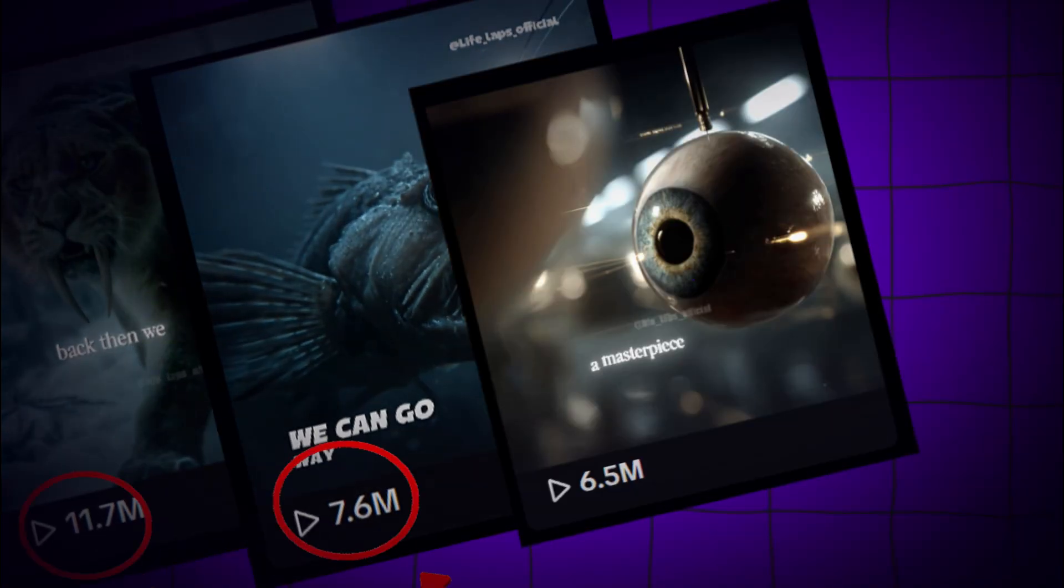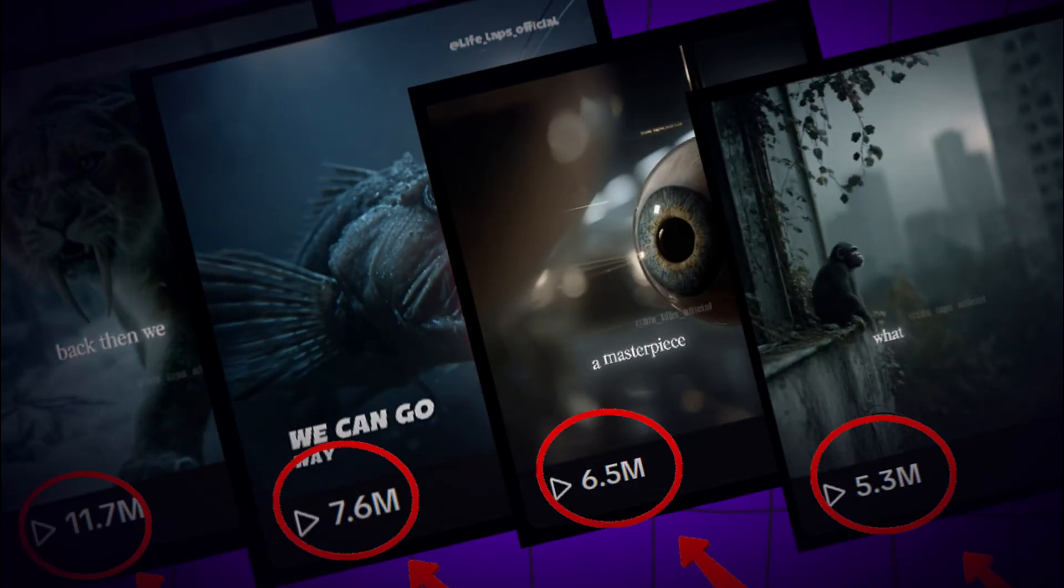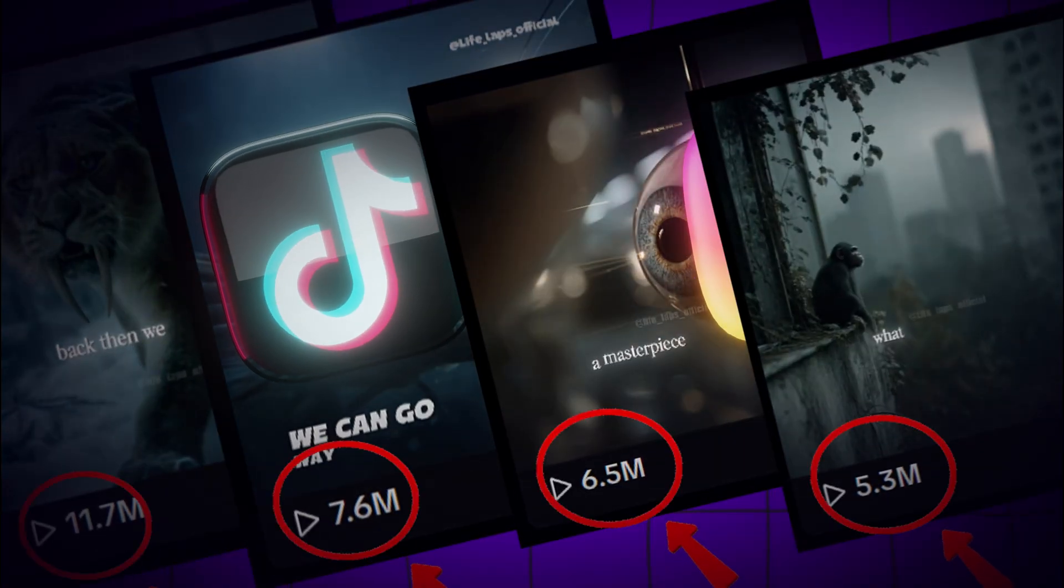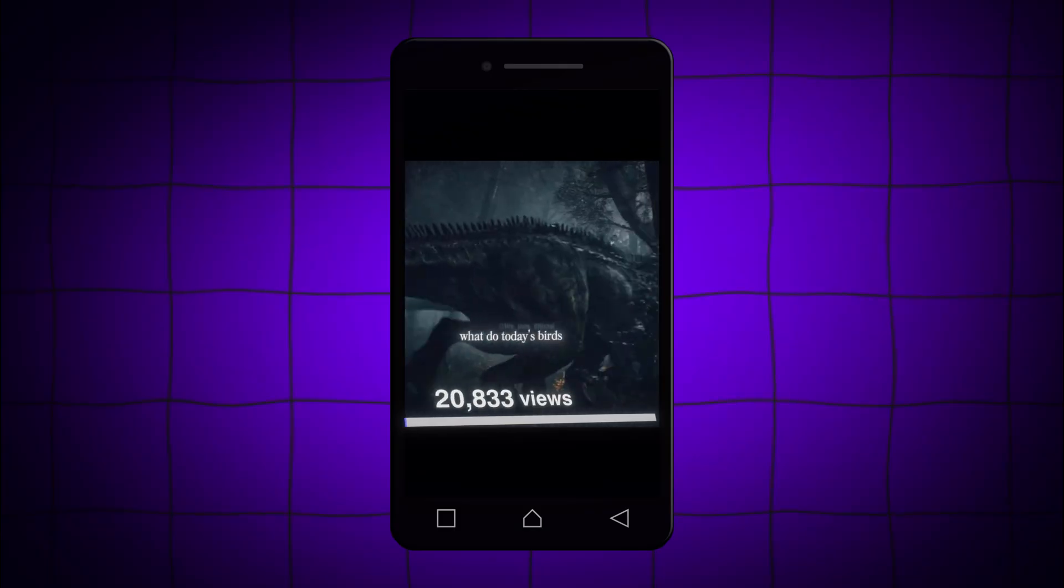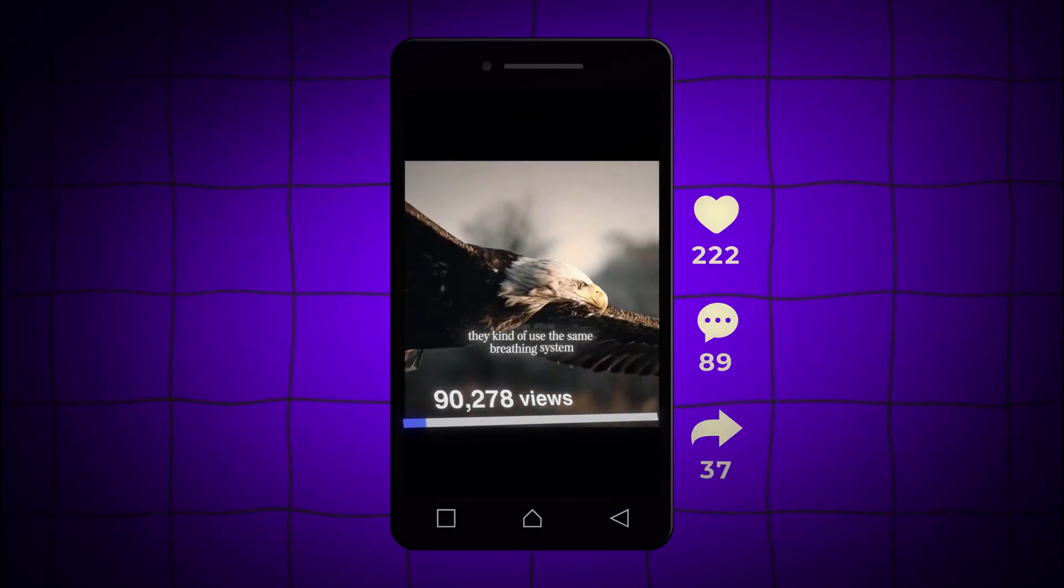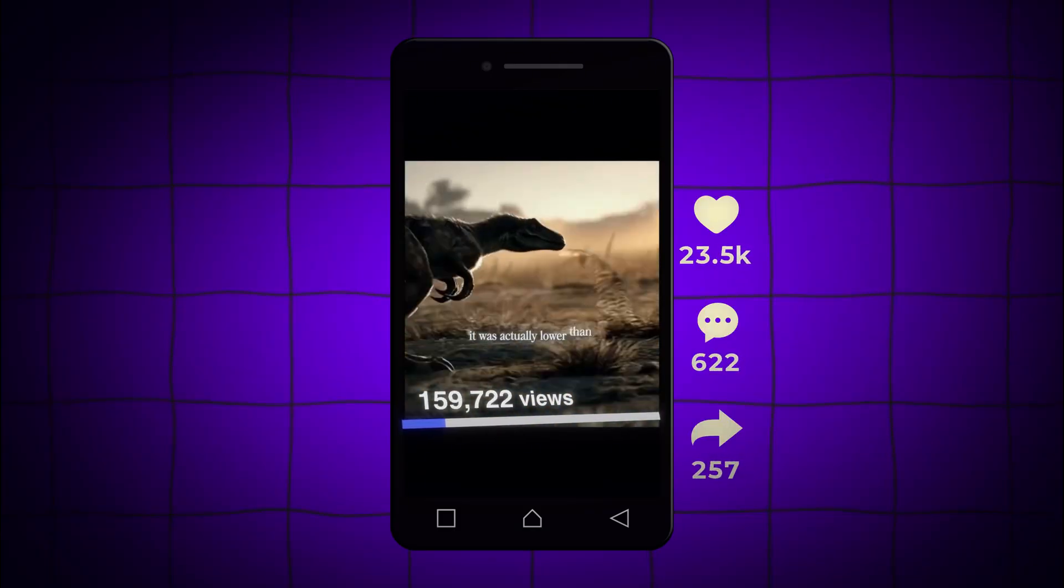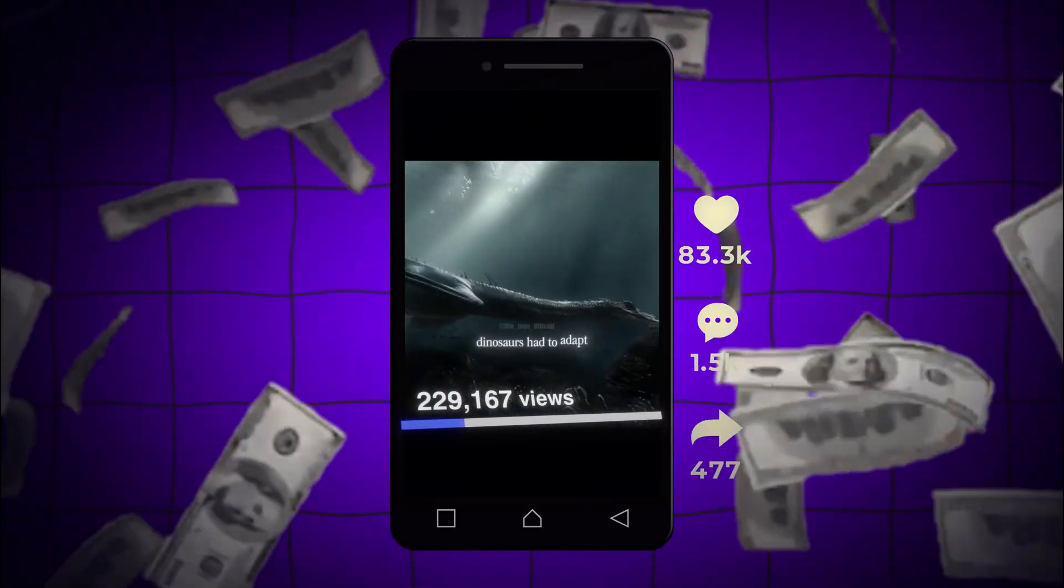These videos are blowing up everywhere, on TikTok, Instagram, YouTube, pulling millions of views, thousands of followers, and yes, real money.